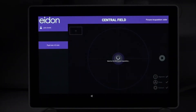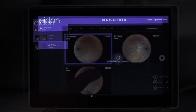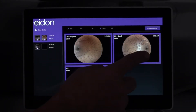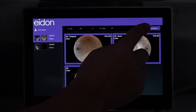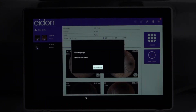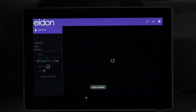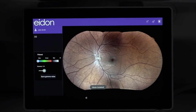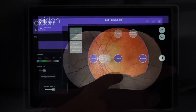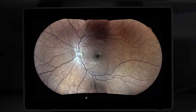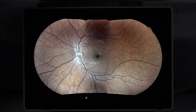Automatic multi-field mode imaging allows for the automatic creation of a 110-degree montage, almost 200 degrees when measured from the center of the eye. This is performed by automatically shifting the internal fixation light for capture of peripheral angles based on user settings. The Adon software will then automatically stitch the angles for a seamless wide-field view.